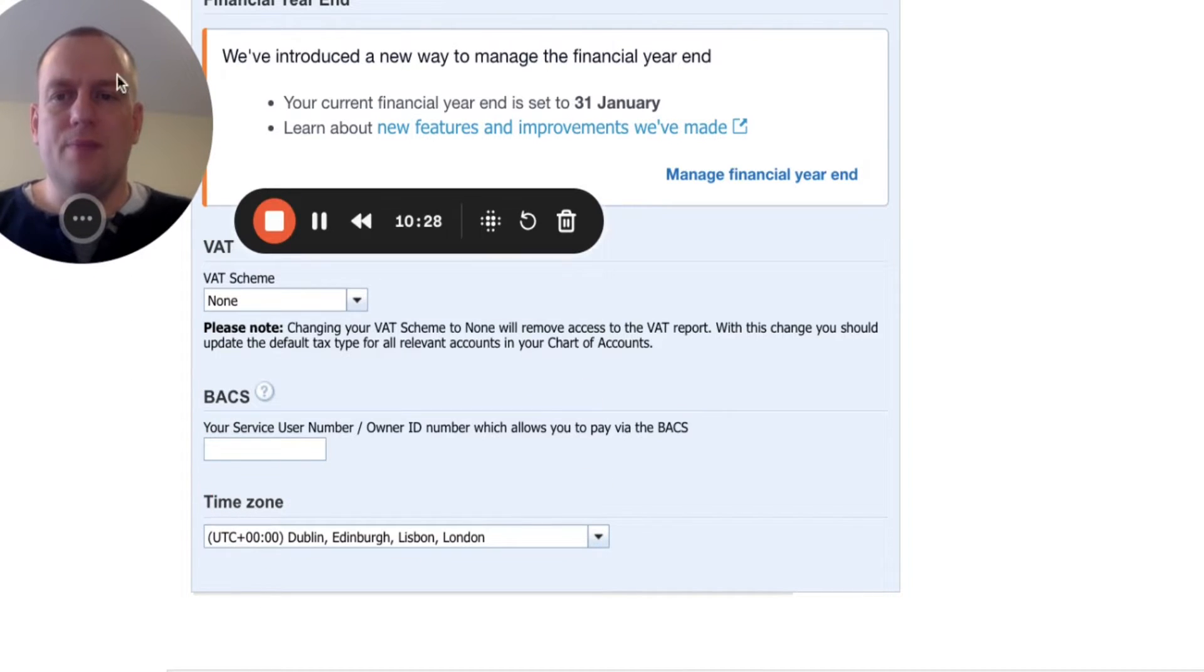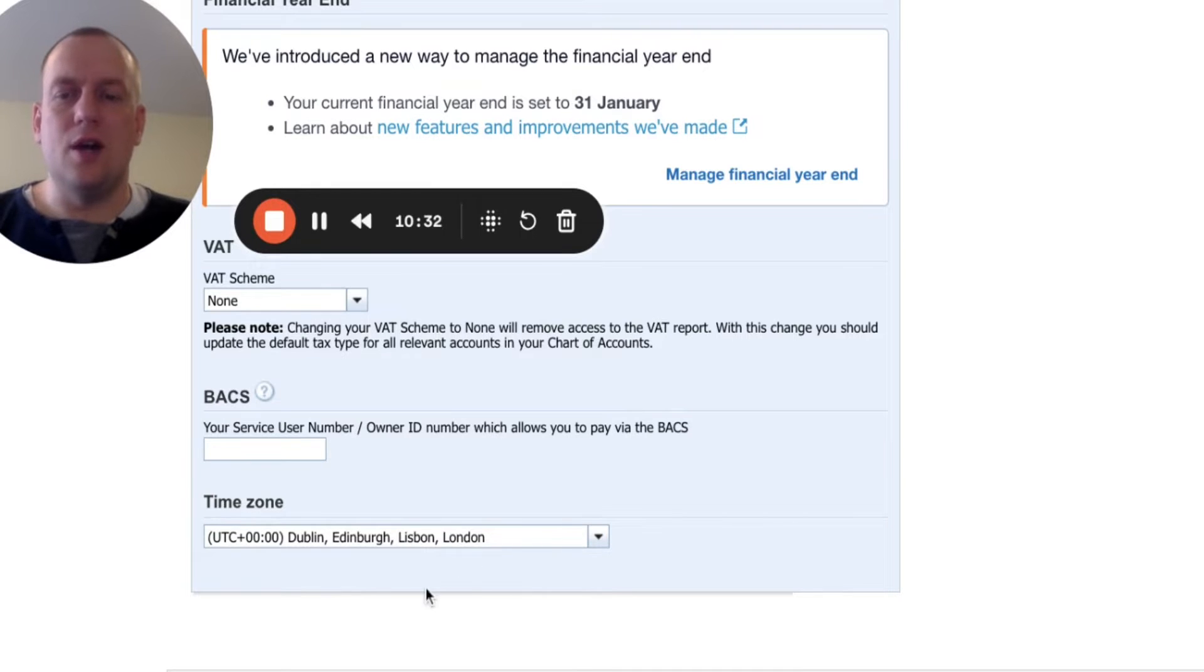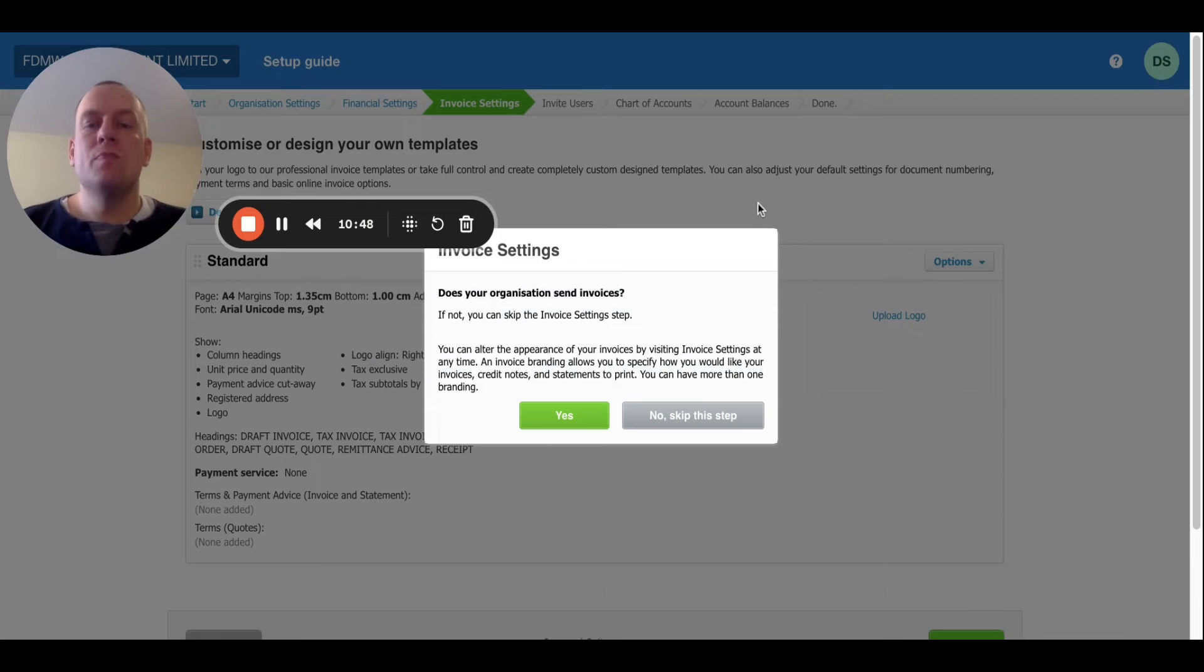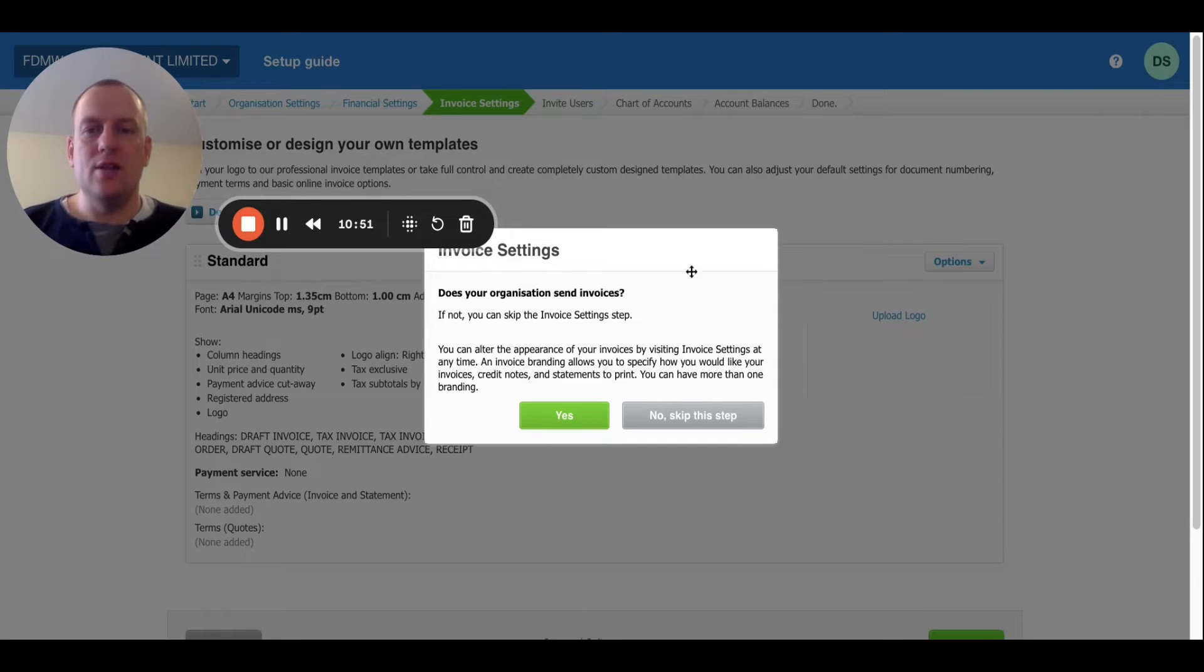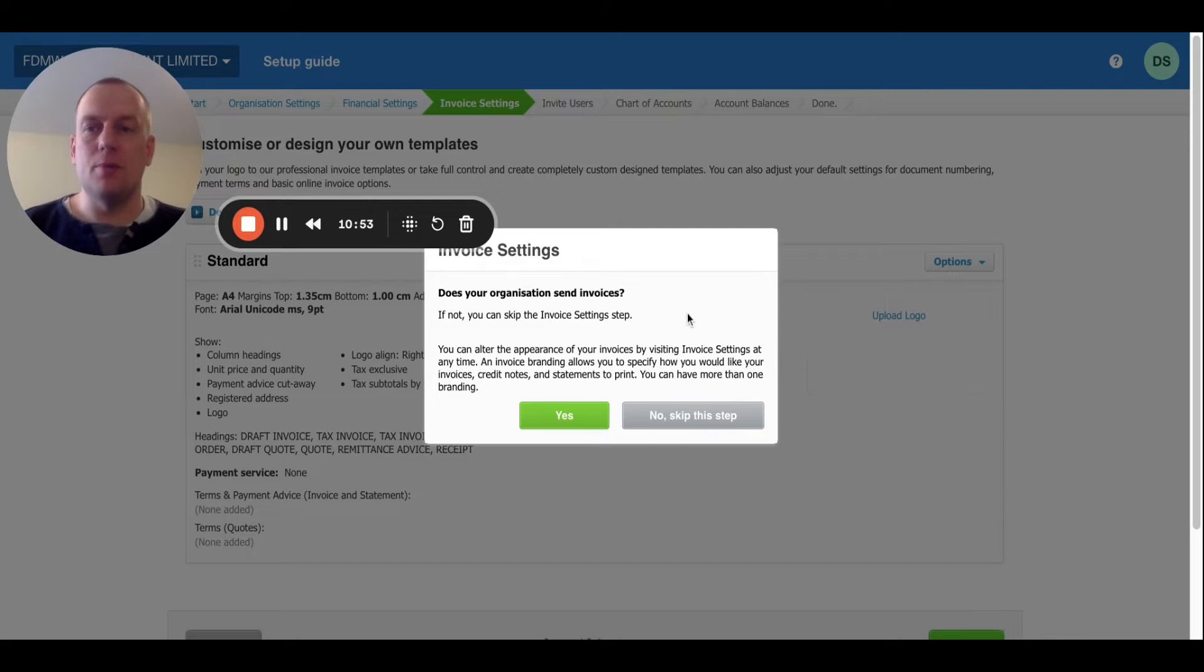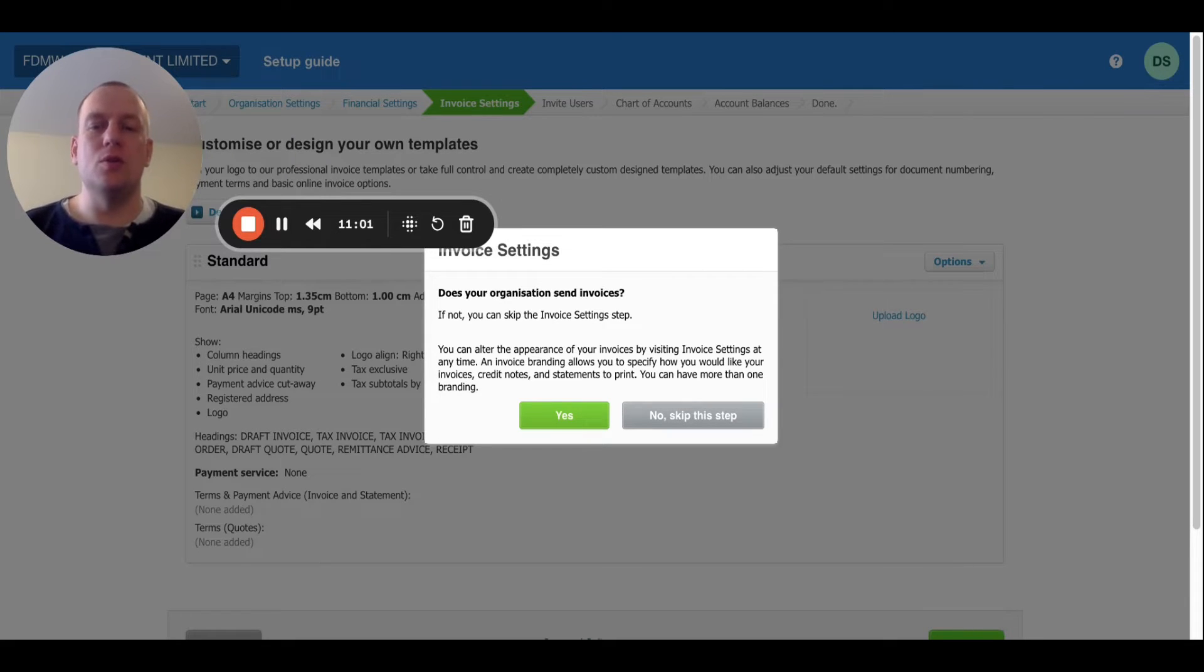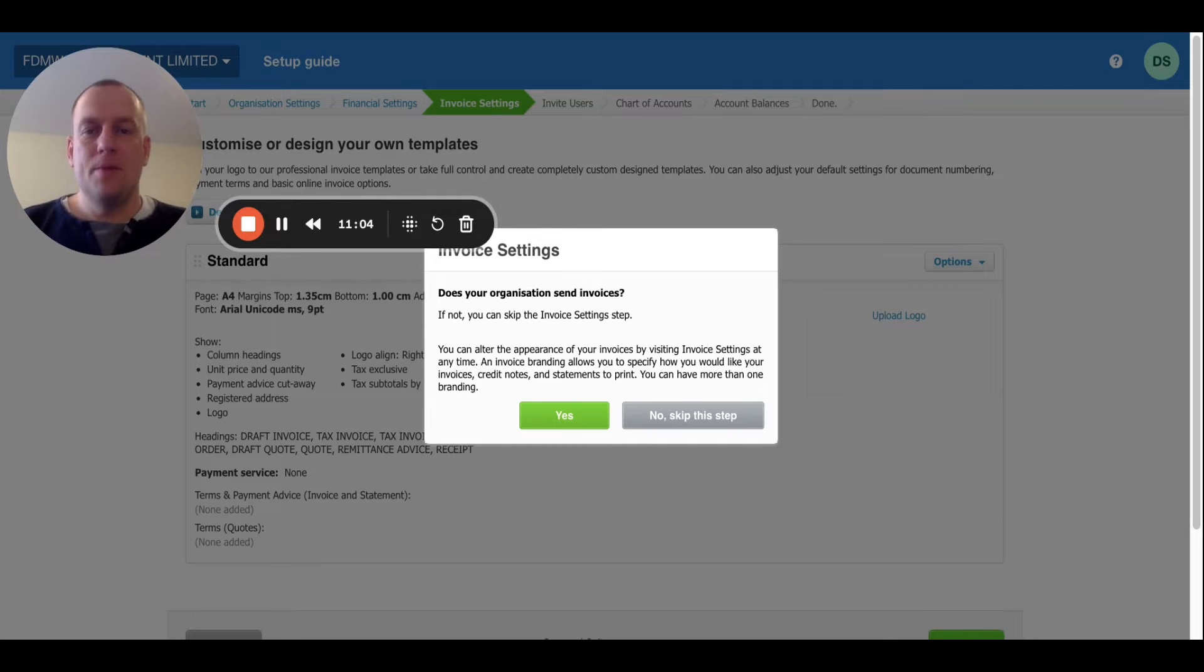There's no need to include BACS information. You can update your time zone as well if it's different to UK time. Next then it asks us whether we send invoices. So we're a property investment company, so there's no invoices going to be sent. So we're going to click skip this step. It's not really applicable to us. But if it was, we could use this to set how our invoices would look. We're going to click no, skip this step.